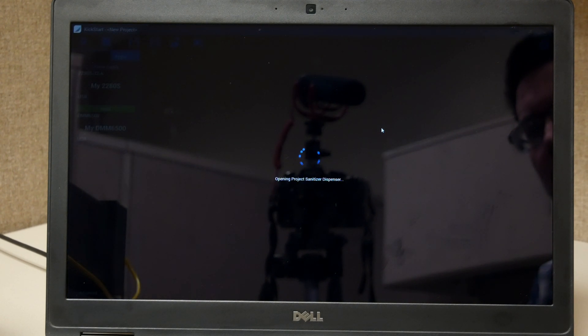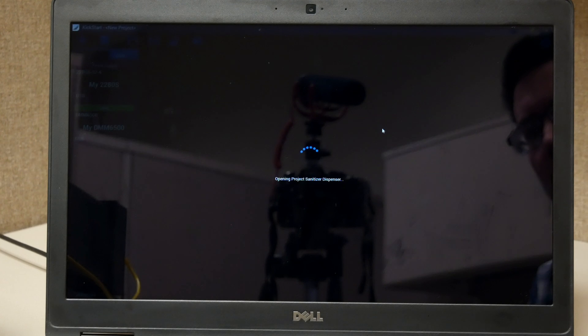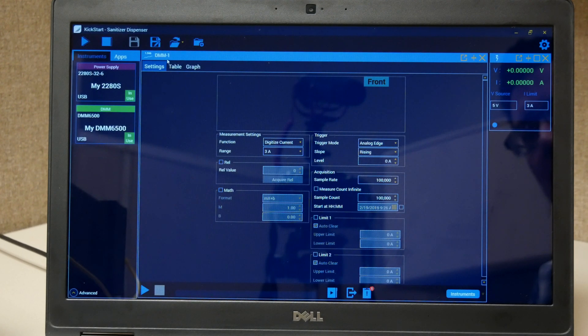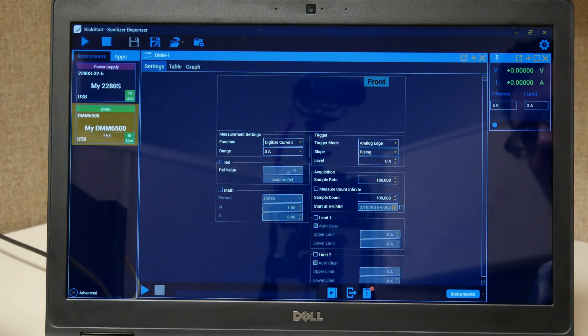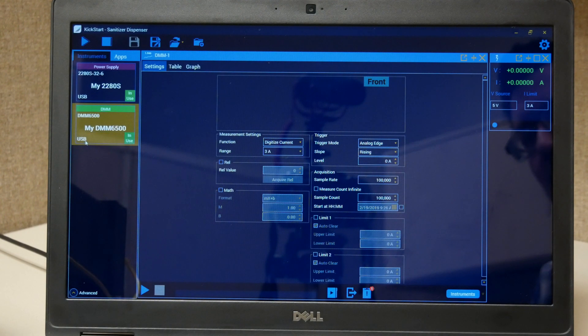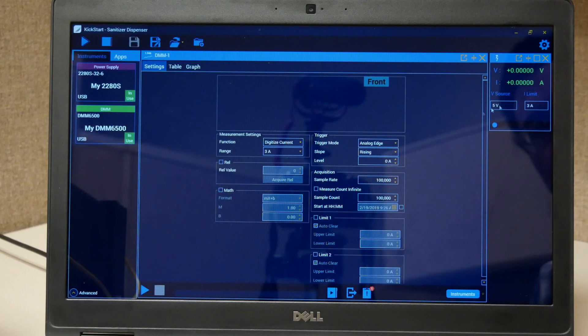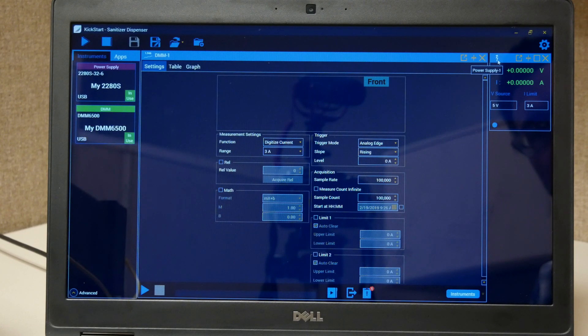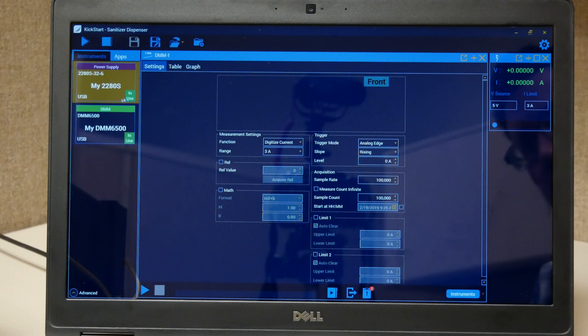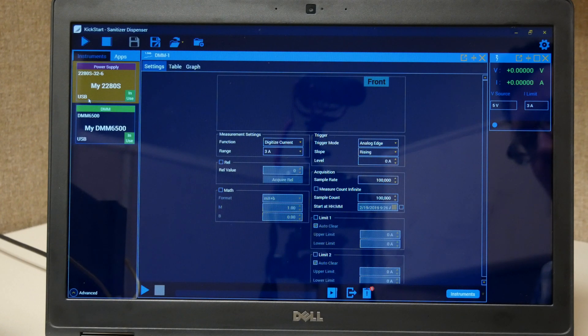Here we can see that it's opening the project and we find that we have the DMM app connected to our DMM6500, which you can see is in use and connected via USB, and our power supply app connected to our 2280S, which is in use and also connected via USB.